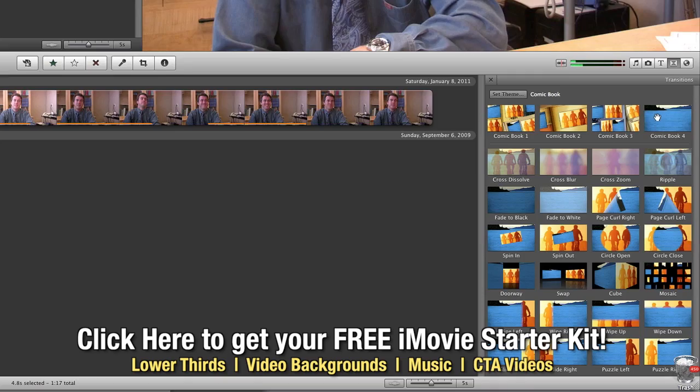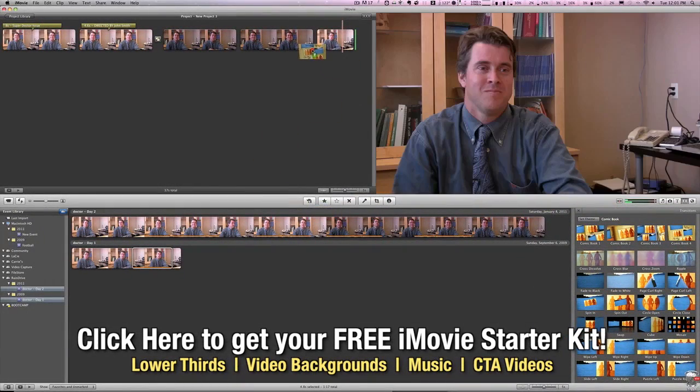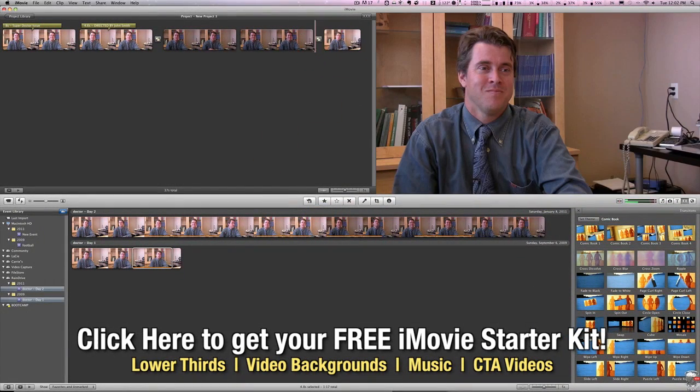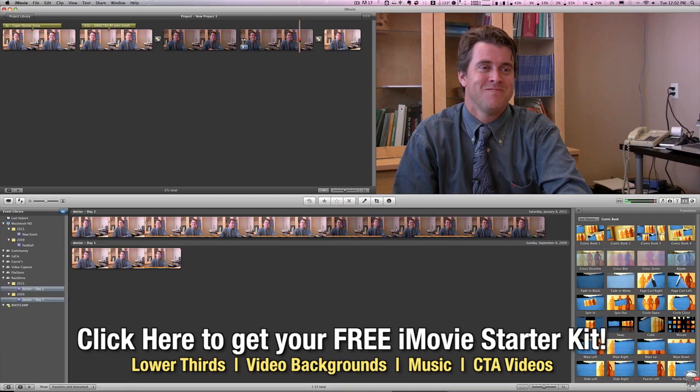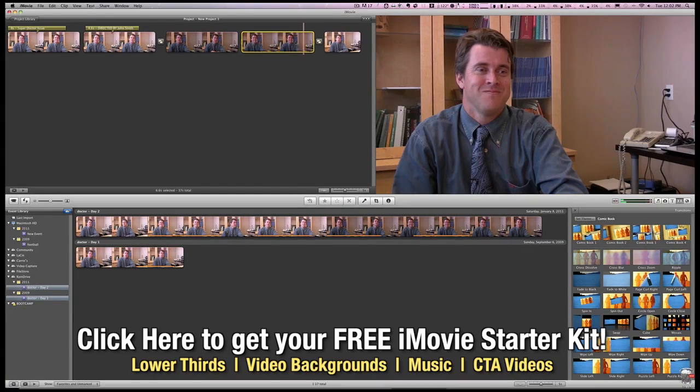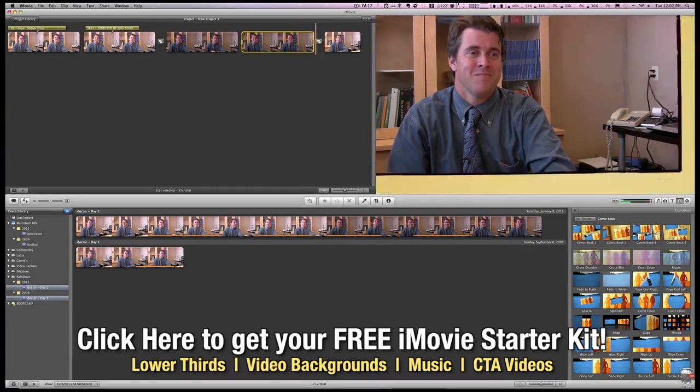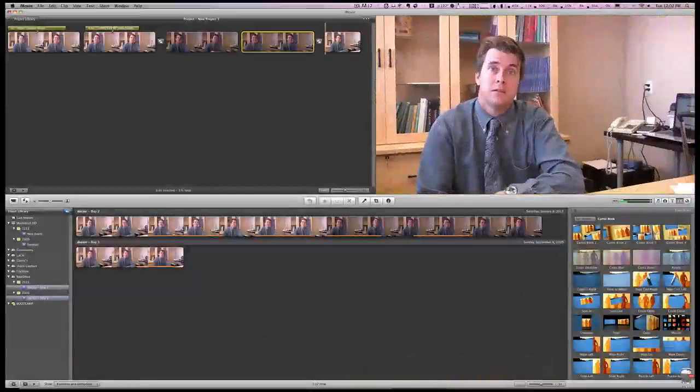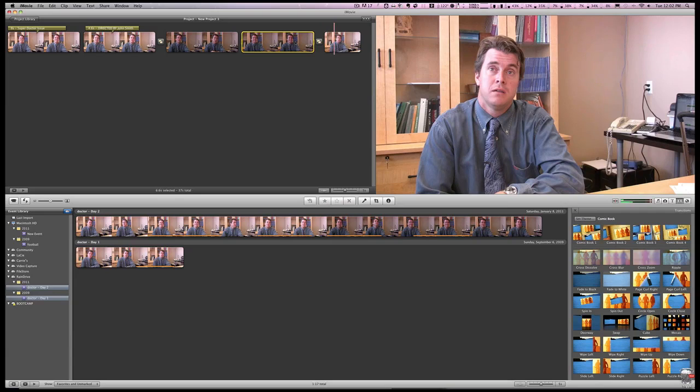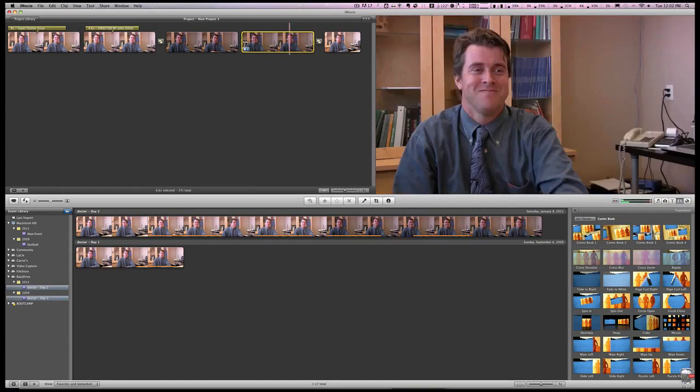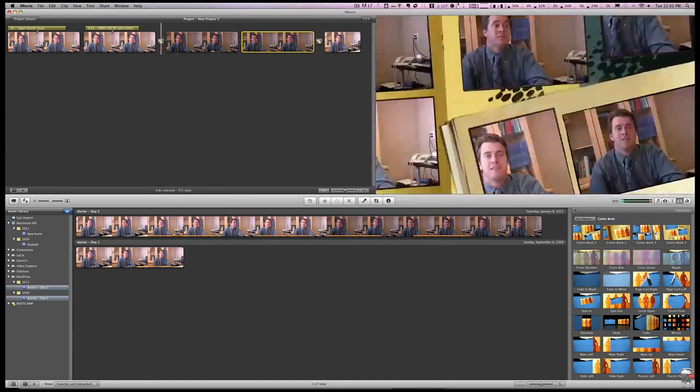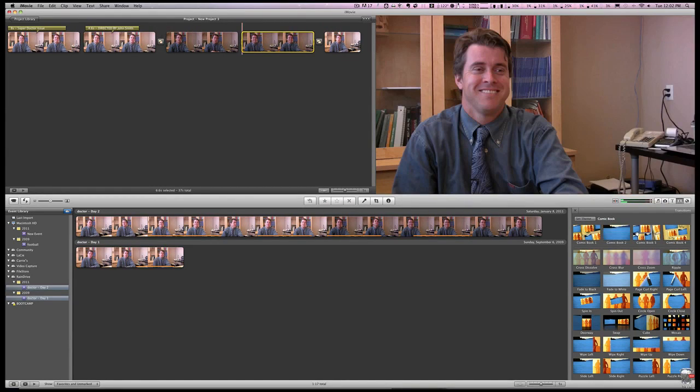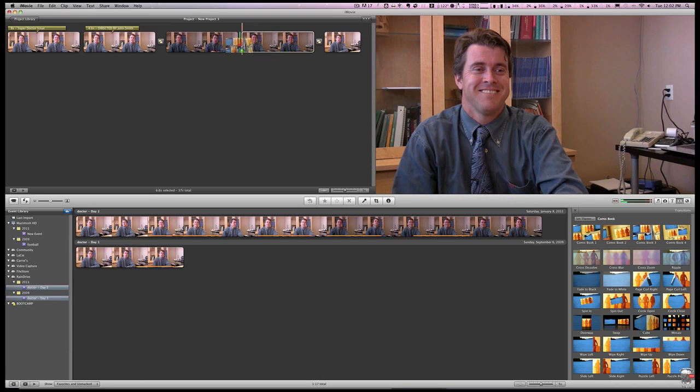And we can simply grab one of those and drag it in between the clips. And you'll see that instantly, if we play it, it transitions with our comic book transition. And we can add a few different ones here just to spruce it up a little bit.